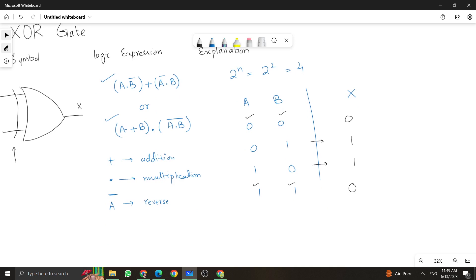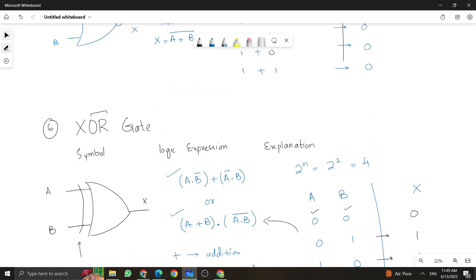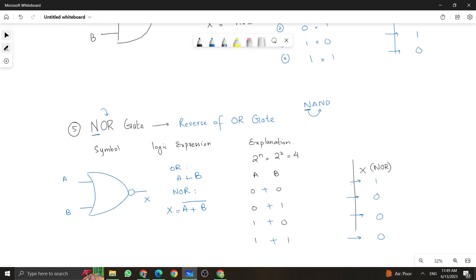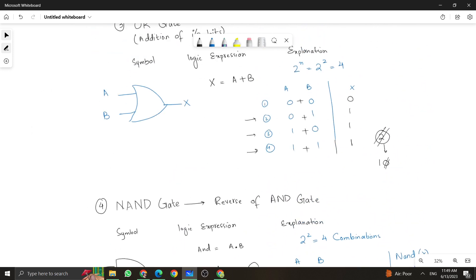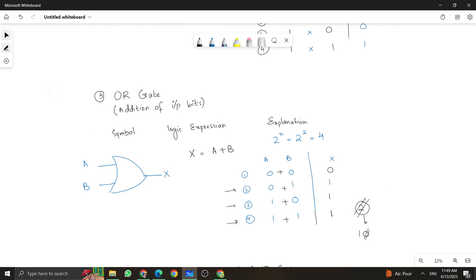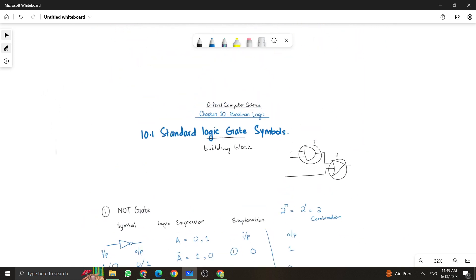This is all about your standard logic gates. You need to remember the symbol of each gate and the working of it — what it actually does to the output. Thank you so much for watching the video. Stay tuned and stay connected, because there is a lot more to learn in this chapter. Take care, bye-bye.